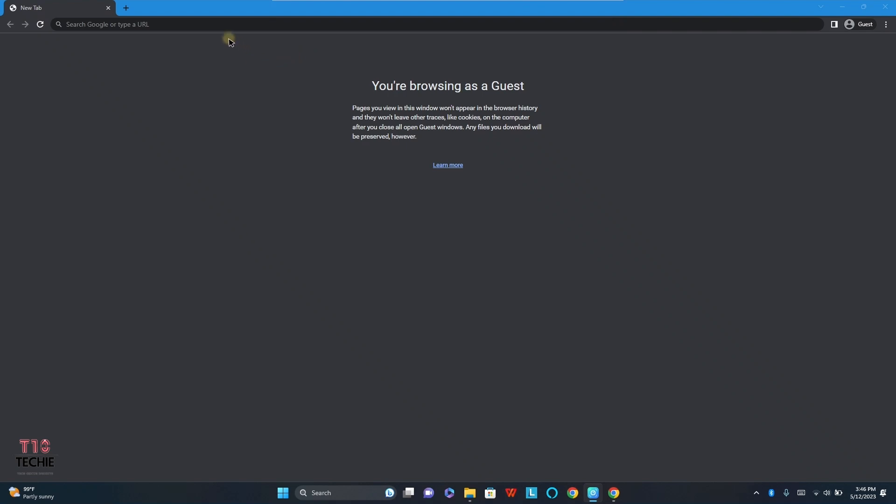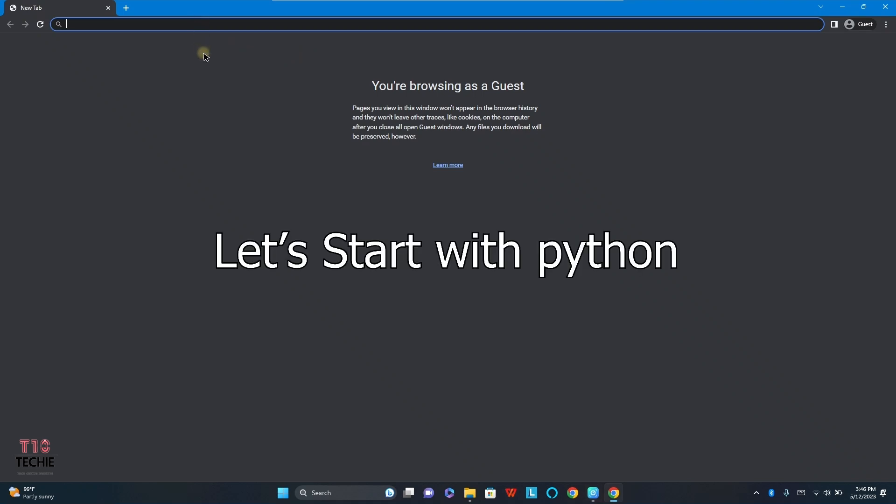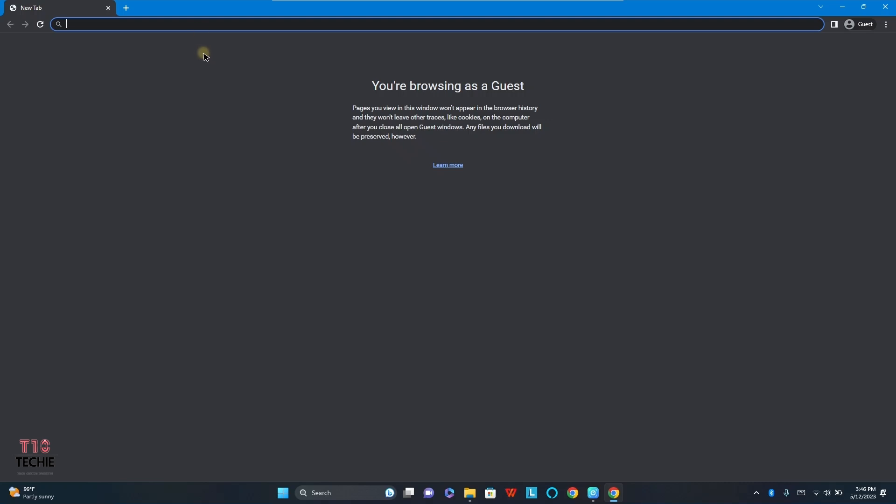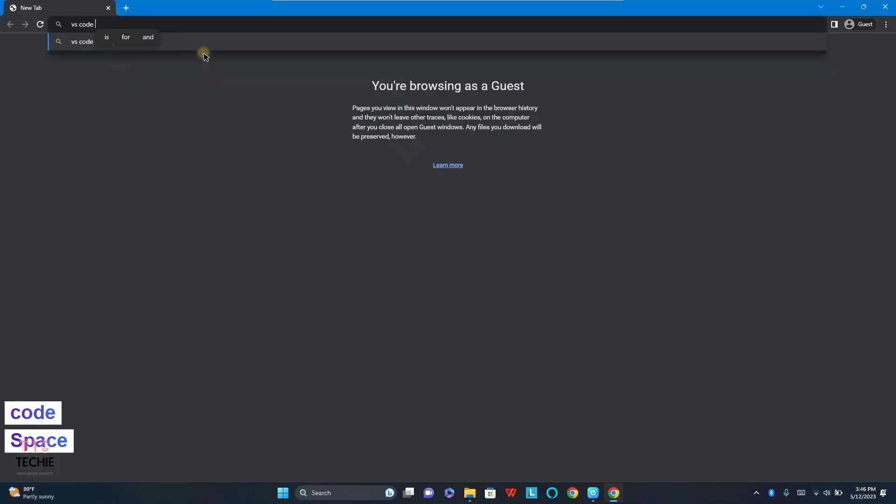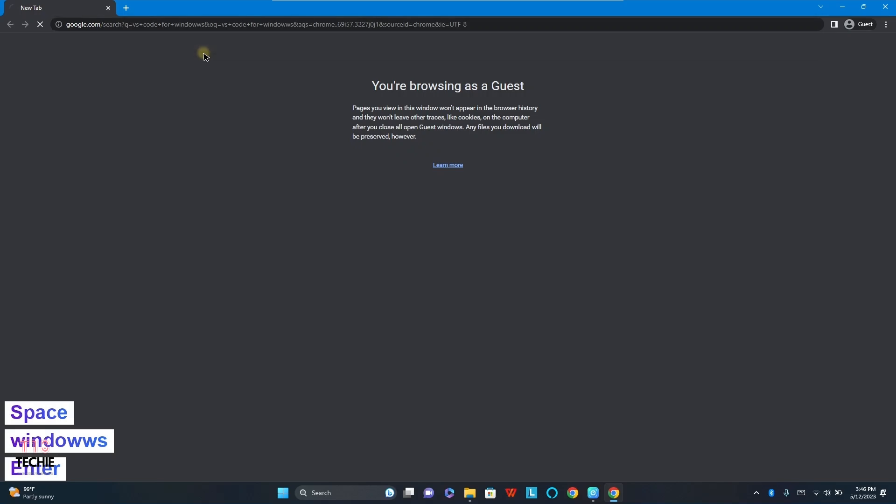Hello everyone, in this video we are going to see how to set up Python, C, C++, and Java in Visual Studio. Before using Python, we have to install Visual Studio Code, so let us download it.